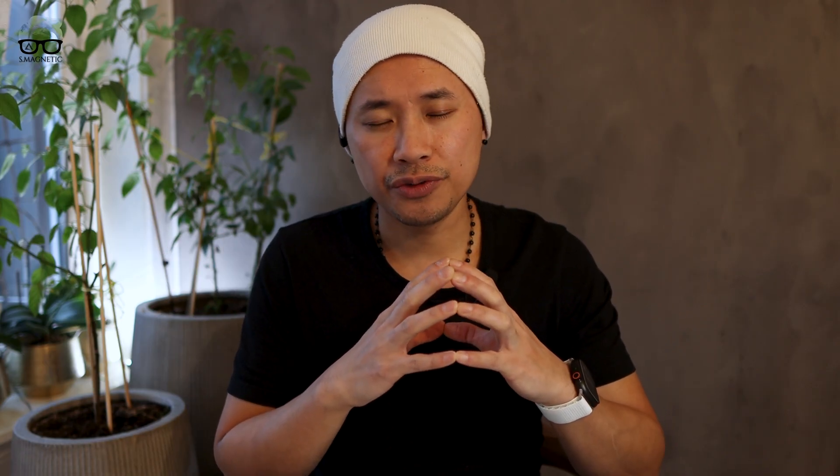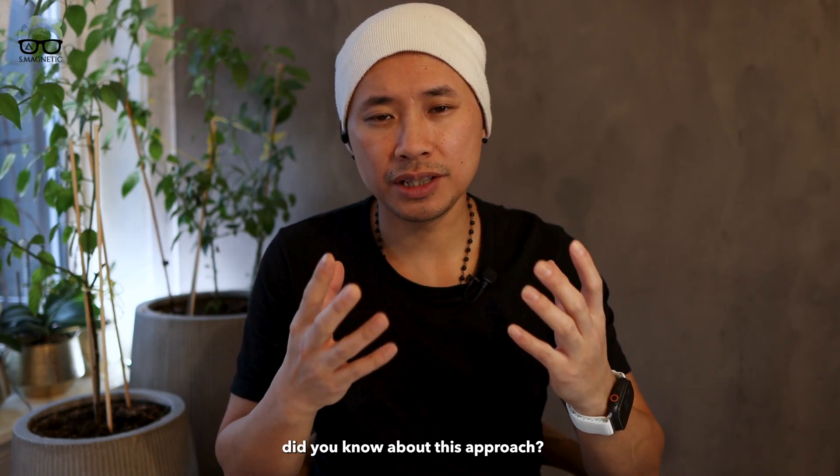Before we close up, I do have a question for you. Did you know about this approach? Please let me know in the comment section down below. If you like this video, do not forget to push the Like button, hit the Subscribe, hit the notification bell so you get a ding-ding whenever new videos from me are coming up. Until next time, take care and peace out.